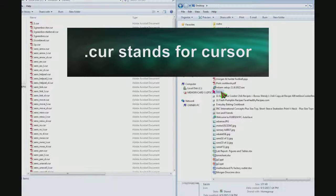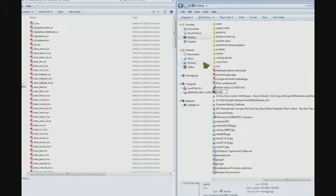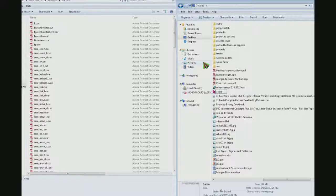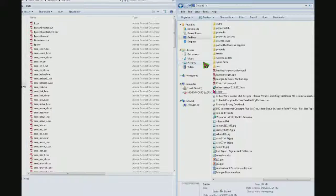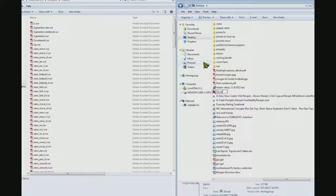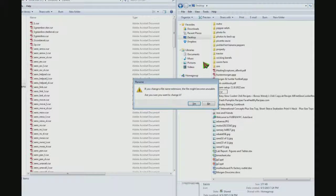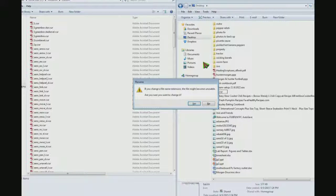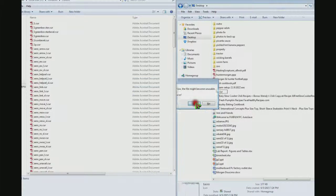But if you save it as an ICO, once you've got it saved you can go to where you saved it and change the ICO to CUR. And then hit enter. If you change a file name extension the file might become unusable, are you sure you want to change it? Click yes.